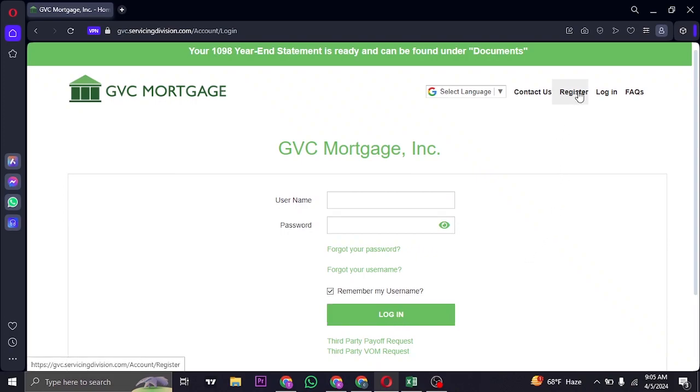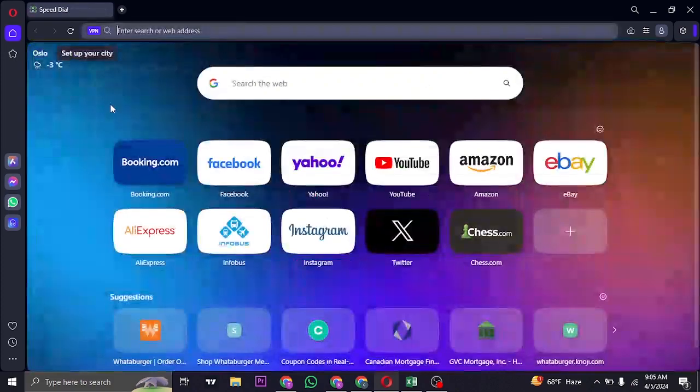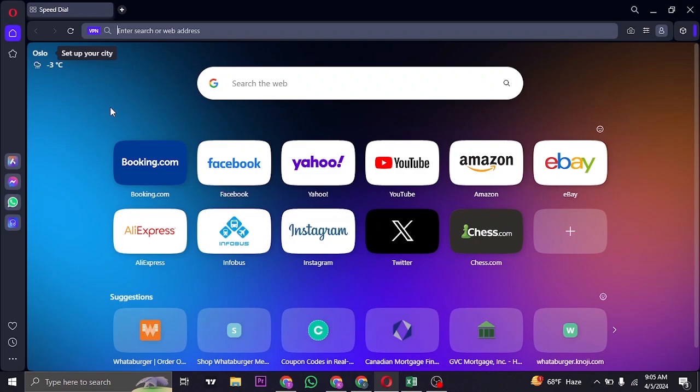You can register for a new account as well by clicking on the register option on the top. That's the quick process of logging in to your Mortgage account of GVC.